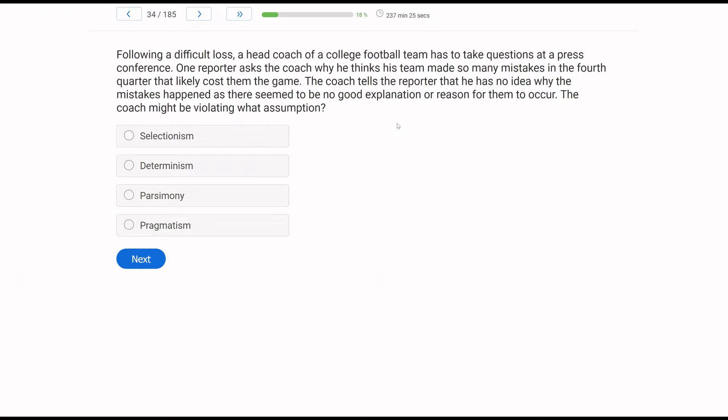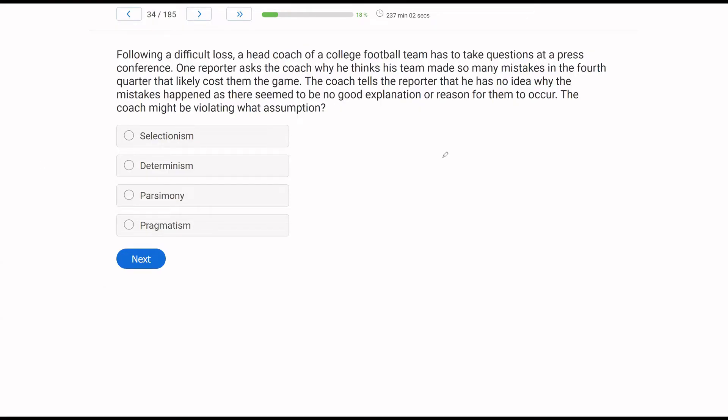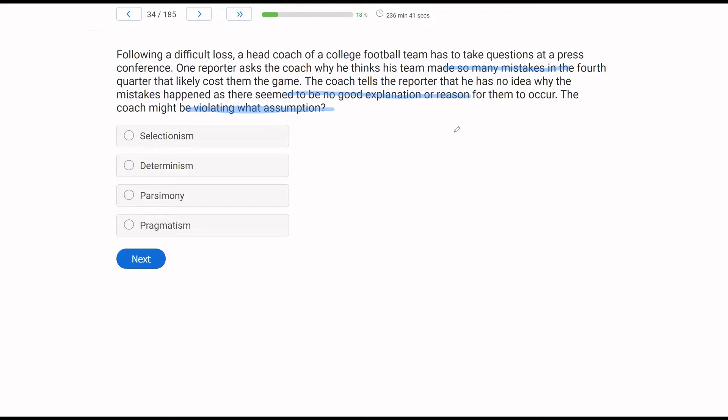Following a difficult loss, a head coach of a college football team has to take questions at a press conference. One reporter asked the coach why he thinks his team made so many mistakes in the fourth quarter that likely cost them the game. The coach tells the reporter that he has no idea why the mistakes happened, as there seem to be no good explanation or reason for them to occur. The coach might be violating what assumption? So we have an assumption question. We're going to be very precise and figure out exactly what information we are given. It's a difficult loss. The college football coach is asked questions. One reporter says, why did the mistakes happen? Why did those behaviors happen? The coach says they happen for no reason.